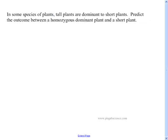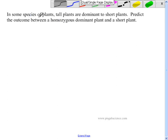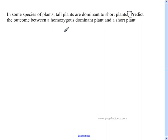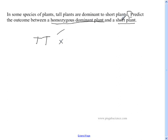Here's a typical problem. In some species of plants, tall plants are dominant to short plants. Predict the outcome between a homozygous dominant plant and a short plant. Homozygous means same, dominant means capital letter, so that plant is capital T, capital T. The only way to get a short plant is lowercase t, lowercase t — if it had a capital T, it would be tall.